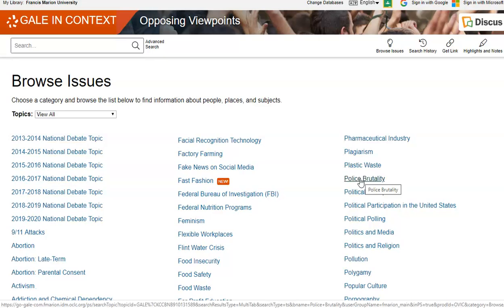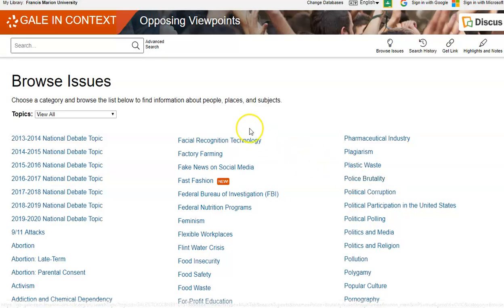There could be a case where your topic is too broad. The Browse Issues extended list will help you to narrow your topic down.